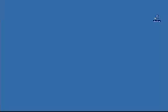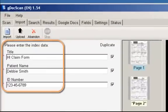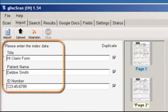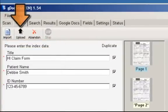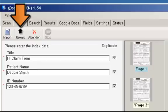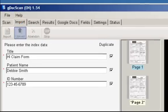The GDocScan application will open and you will be prompted to fill in the index fields. Once you have done this, click on Upload. Your documents will automatically be uploaded to your Google Docs account.